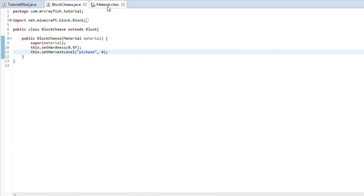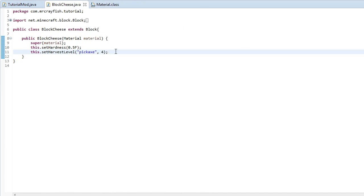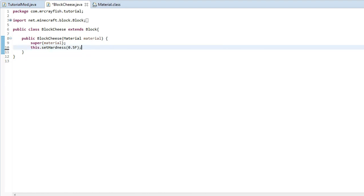It depends on the material, remember that. I'm not actually going to have a harvest level on it because I want it to be able to break it with my hand.